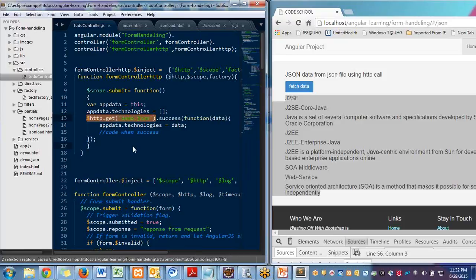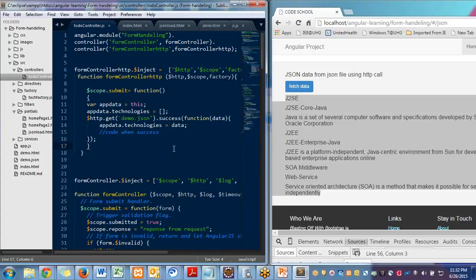So we will also take a look onto that. So that's all for this. In next tutorial, we will take a look on Angular promises, asynchronous calls. Thank you.